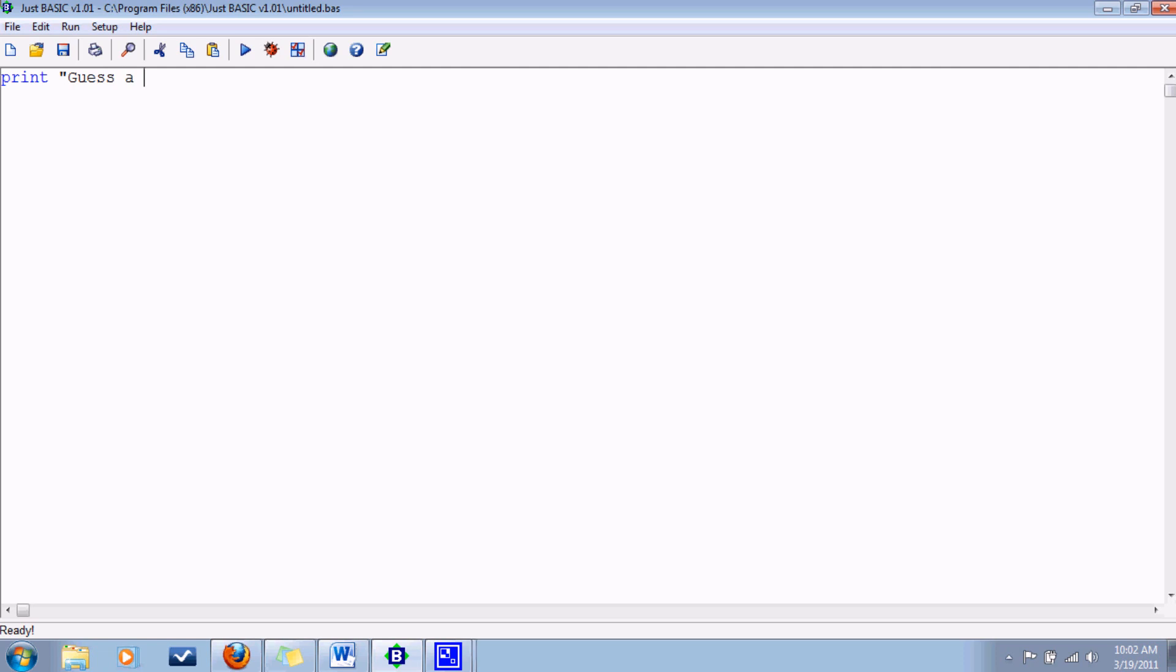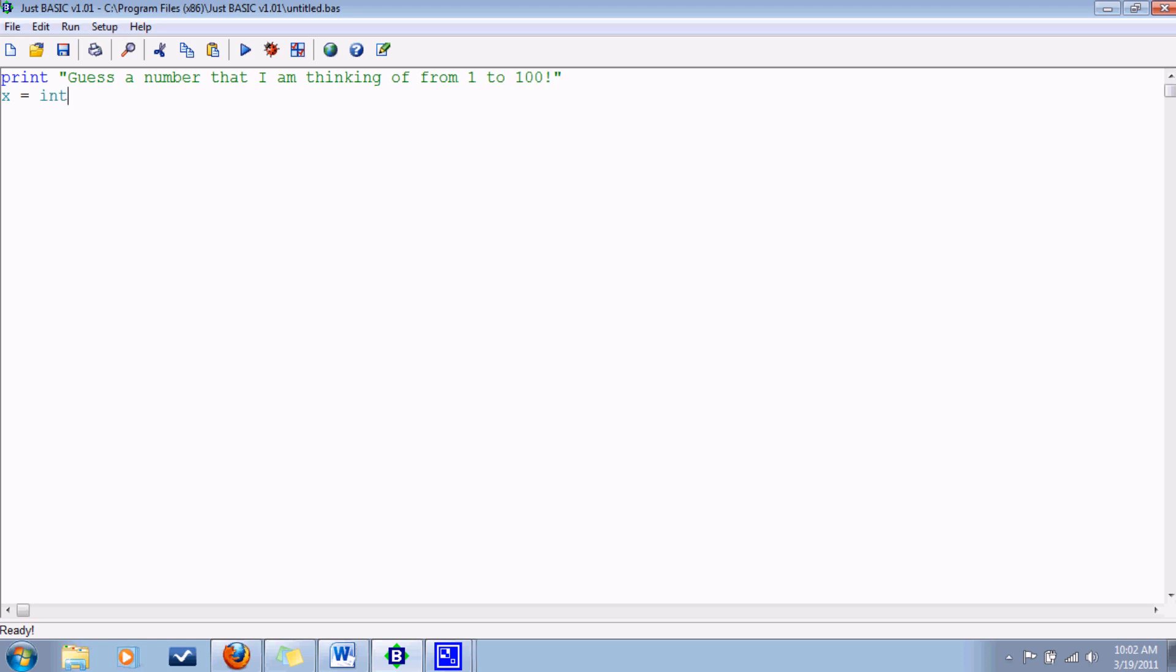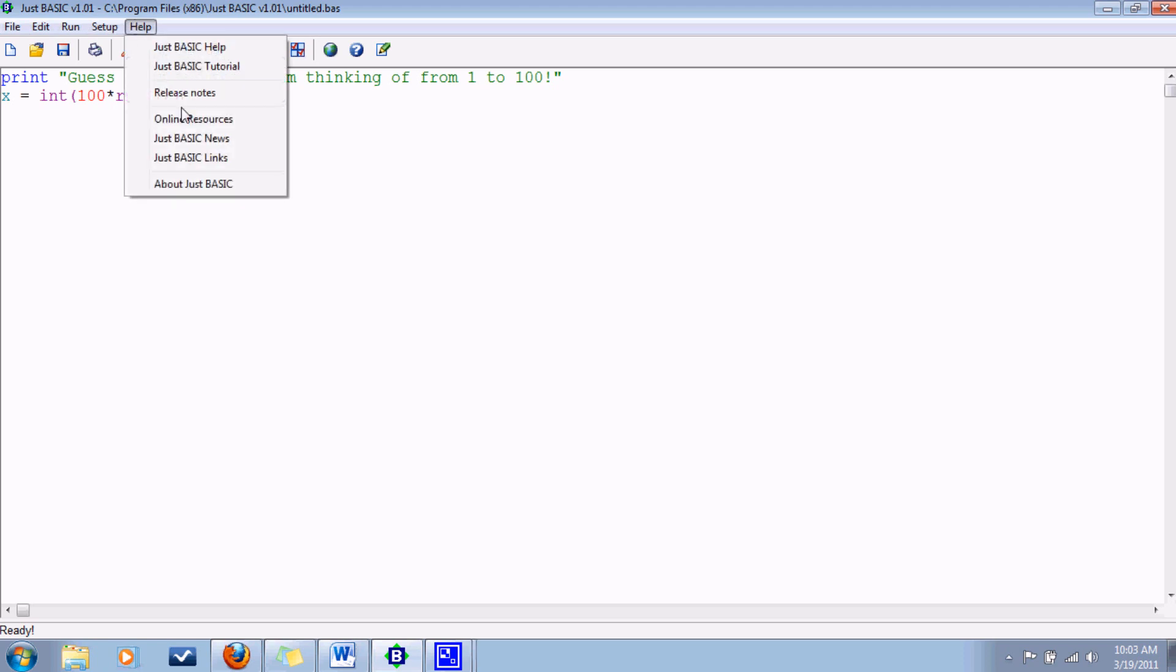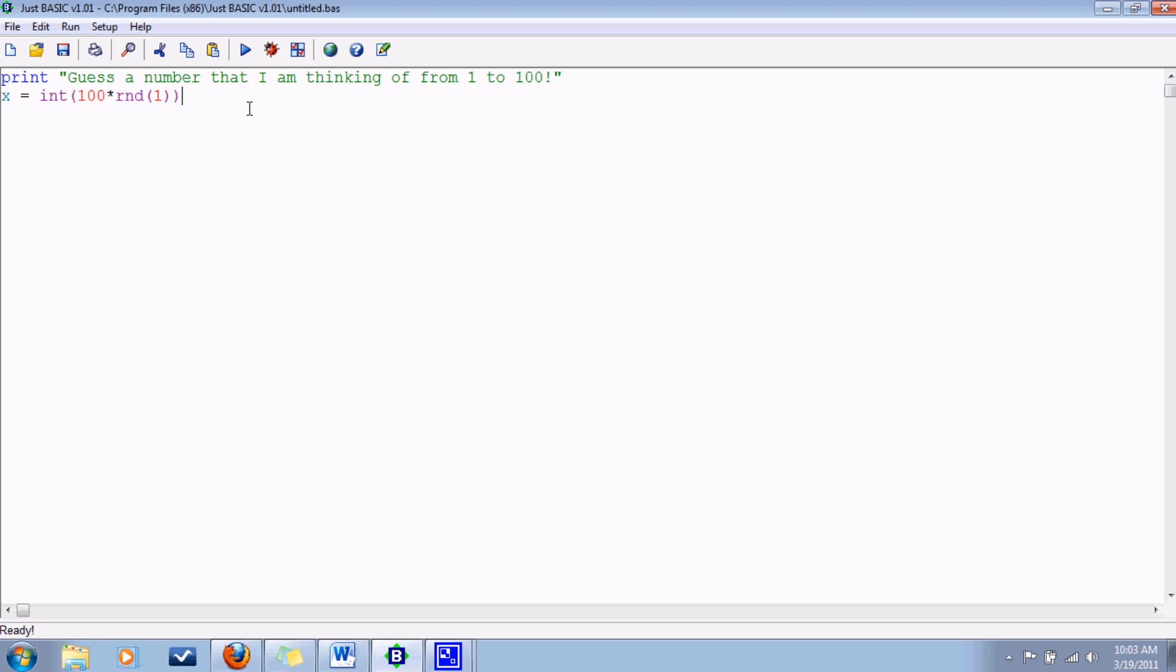Print guess a number that I am thinking of from 1 to 100. And then here's how you can get the computer to pick a random number. You use a function called RND, stands for random, but we want it to be an integer so we use the integer function as well. But the random number generates a decimal between 0 and 1, so we're going to want to multiply that by 100. You don't have to memorize these functions, there's a whole list of them somewhere in these help files.